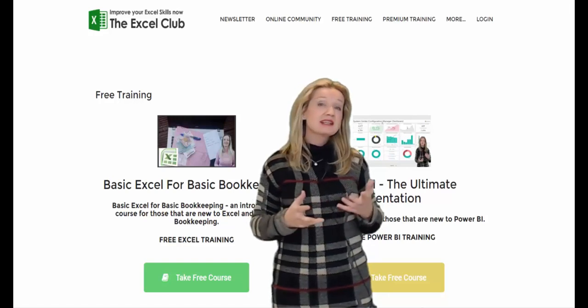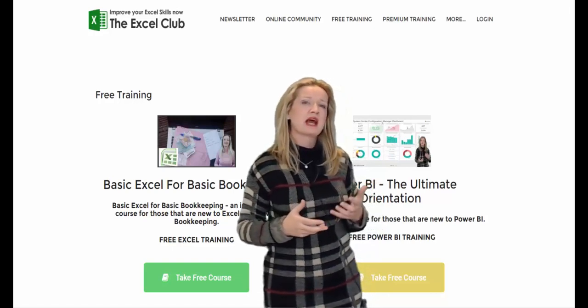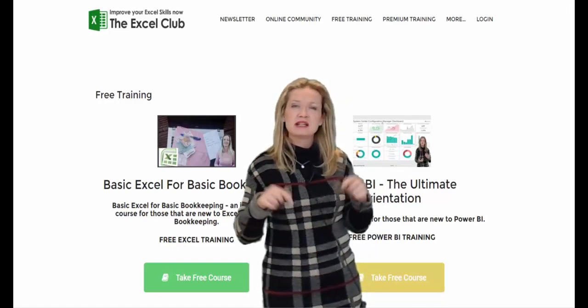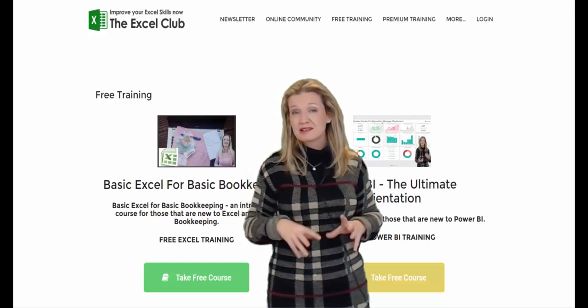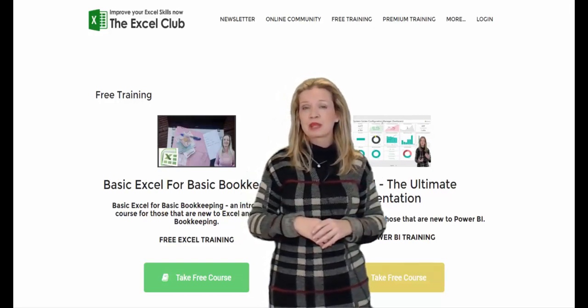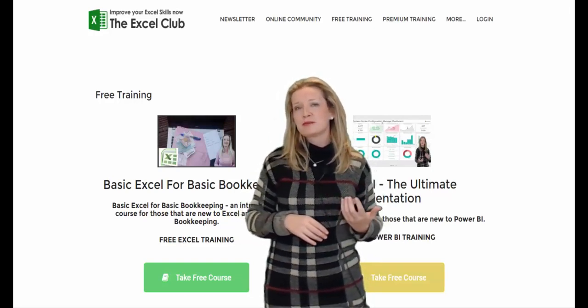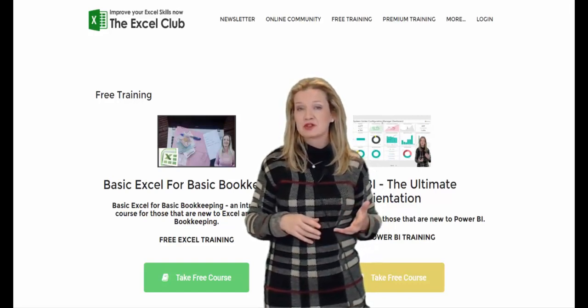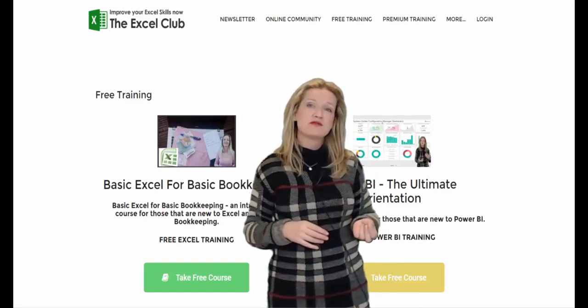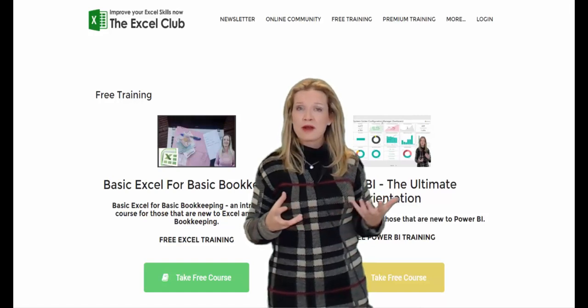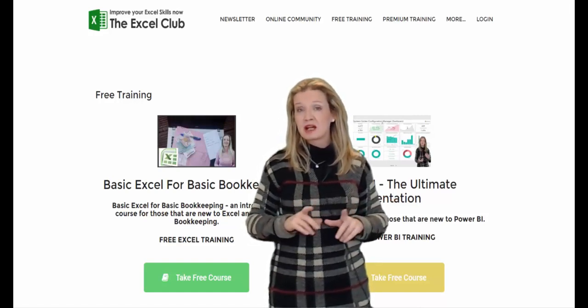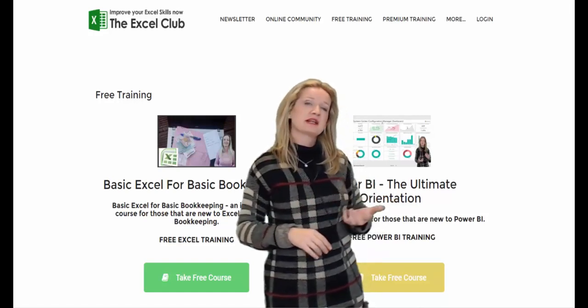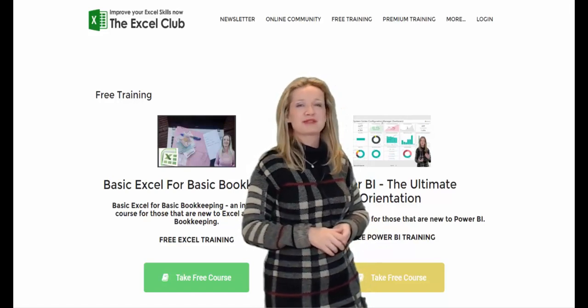You can access these courses on the website and from our apps and there's links below the video so please do explore them. We also offer custom Power BI and Excel solutions so if you want to create custom financial models or a Power BI dashboard then I can help you. You can find contact details also on the website.